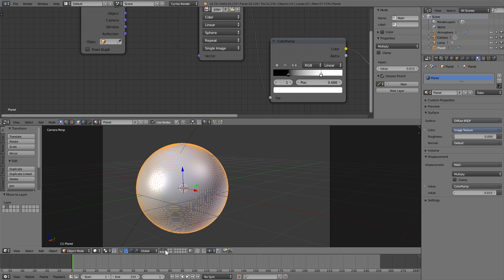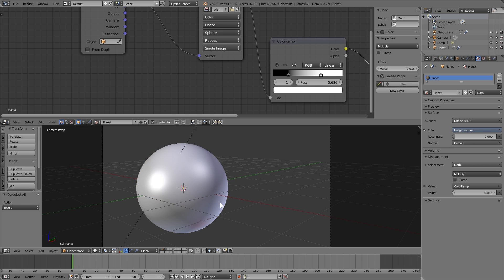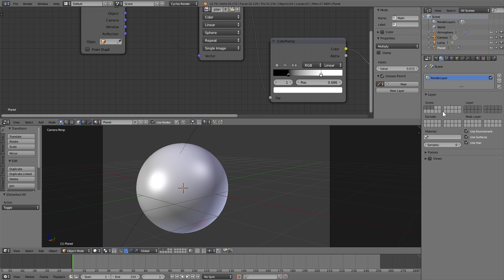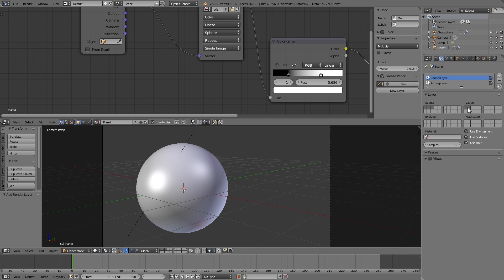And I'm going to go over to the render layer panel on the right hand side, add a new one and call it atmosphere. Make sure that it only includes layers 1 and 3. I'm also going to make sure that the original render layer only contains layers 1 and 2.